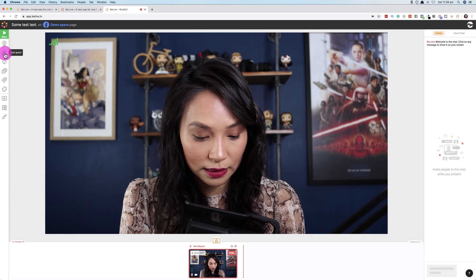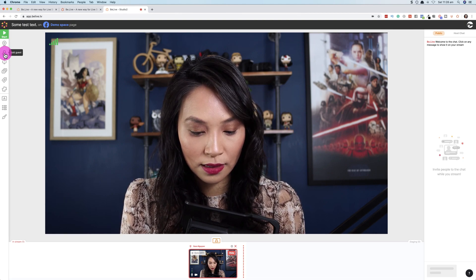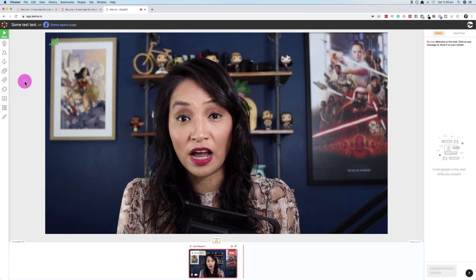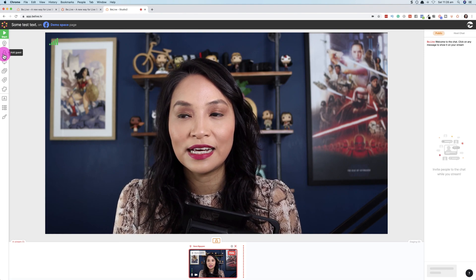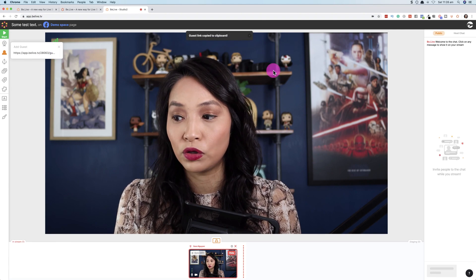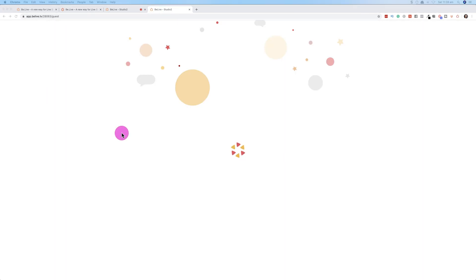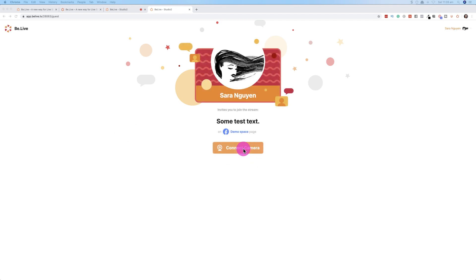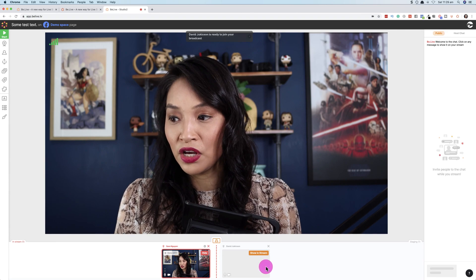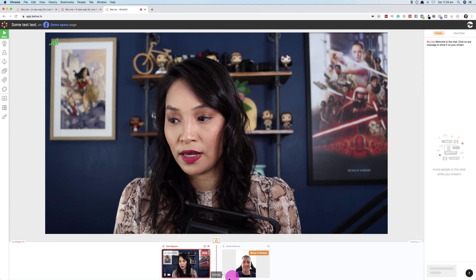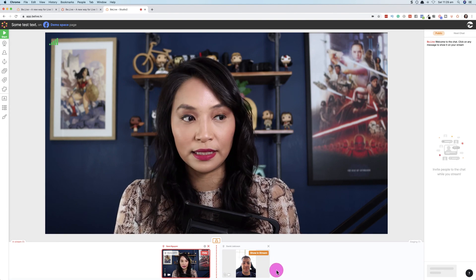You can also add a guest. If you wanted to do a live stream and have someone attend — whether you're interviewing them or they're presenting with you — in BeLive you select this icon to add a guest. It gives you a link and you copy the link. Your guests will see an invite from you and then be able to select the connect camera button, which gets BeLive to start streaming their camera. Once your guest is on, you'll see them appear at the bottom and you can add them to the live stream by clicking 'show in live stream.'